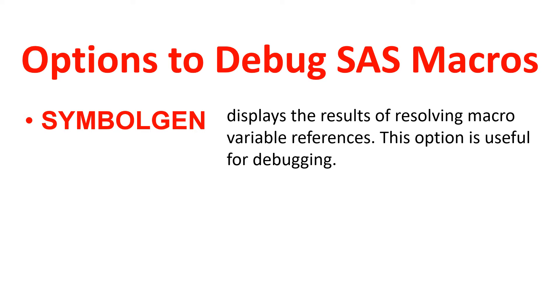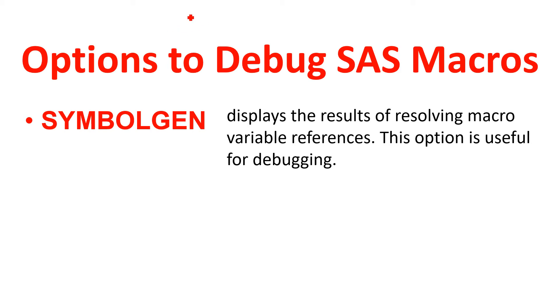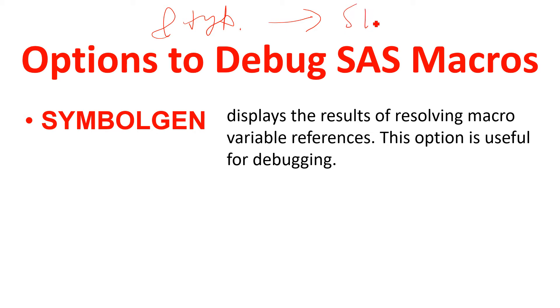What does that mean? Meaning if you have one macro variable like type, then SYMBOLGEN will tell you what does this resolves to, for example SUV.